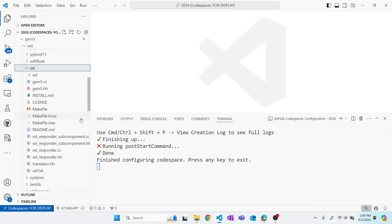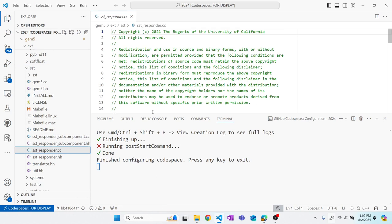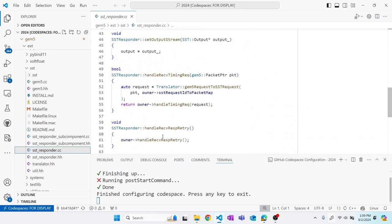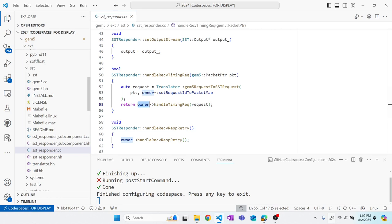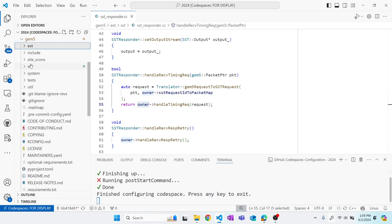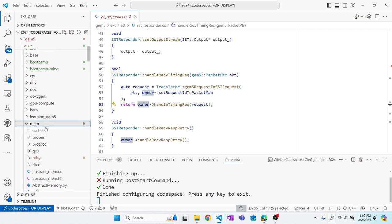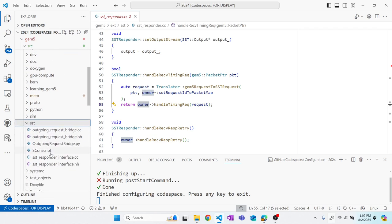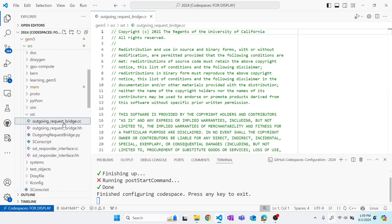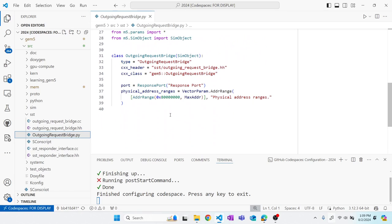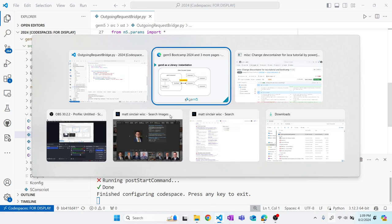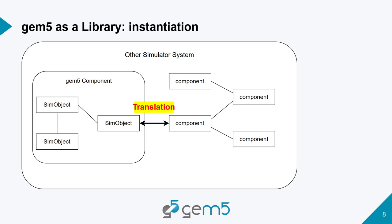On the SST side there's the SST responder, so you can send requests from GEM5 into SST and SST will respond. The GEM5 side is in source/sst. There are bridges — an outgoing request bridge that you can connect to an SST SimpleMem object.